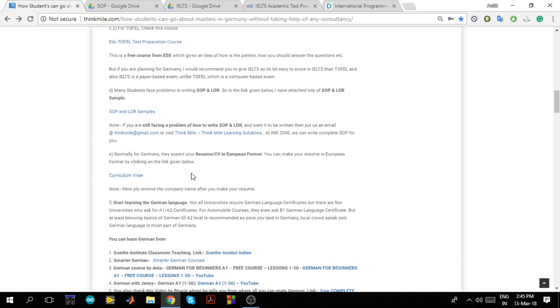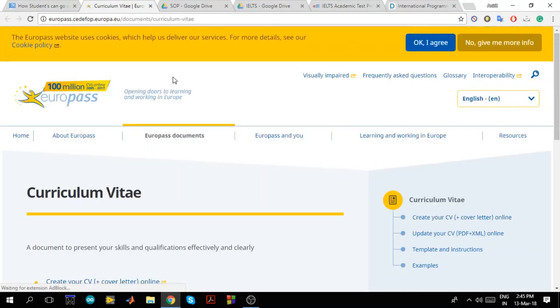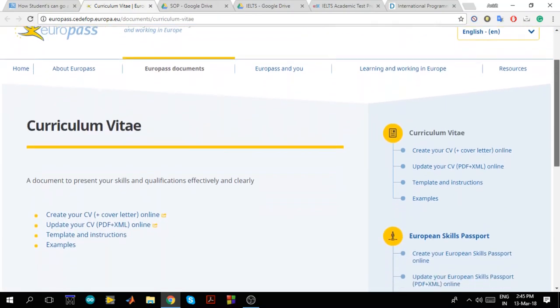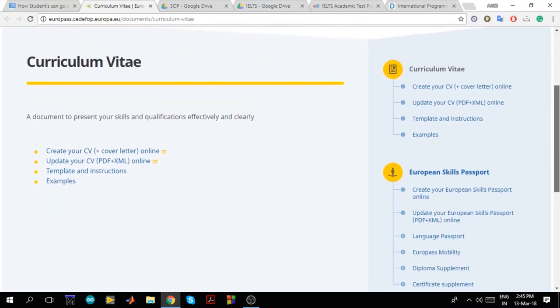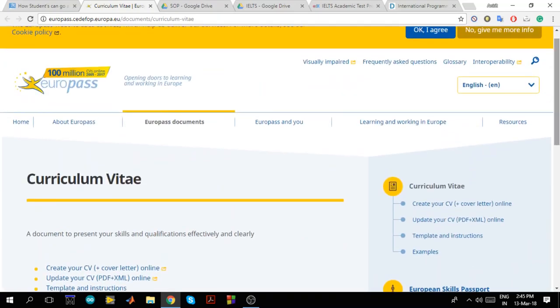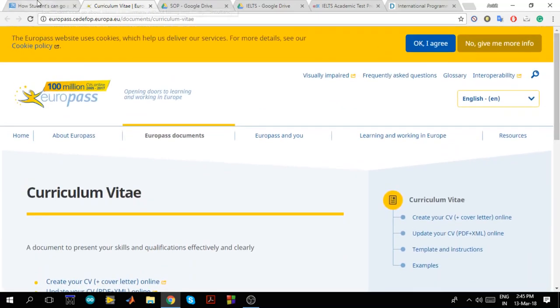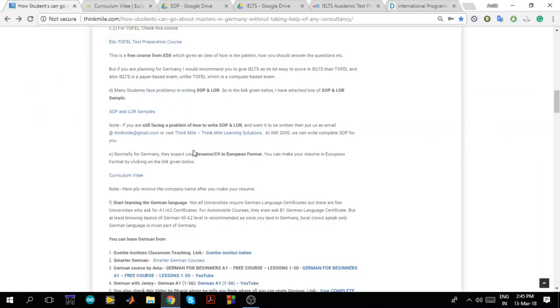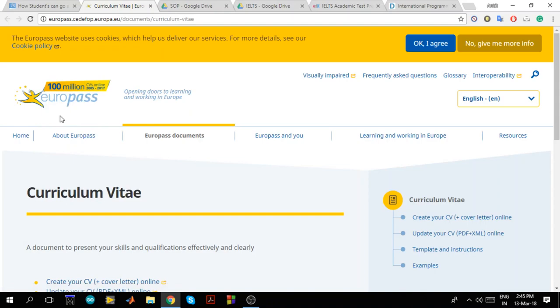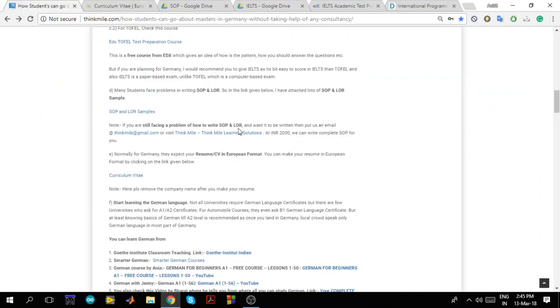Then we come to resume CV. Now resume here in Germany is a little bit different. It is accepted in European format. So there is a website where you can directly get it in European format. What you have to do is you have to just make your account, give all the details and it will make a resume in European format. So only thing is once you make your resume from here, this Europass logo will come on the top and bottom. What you have to do is convert your PDF to word file and remove this Europass name from every page because it doesn't look good. So this is about CV.